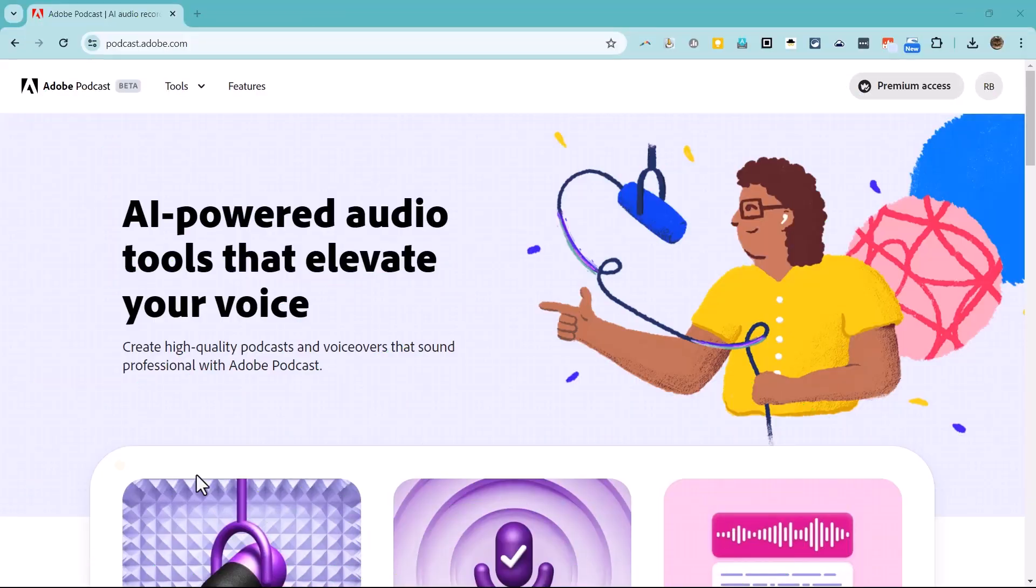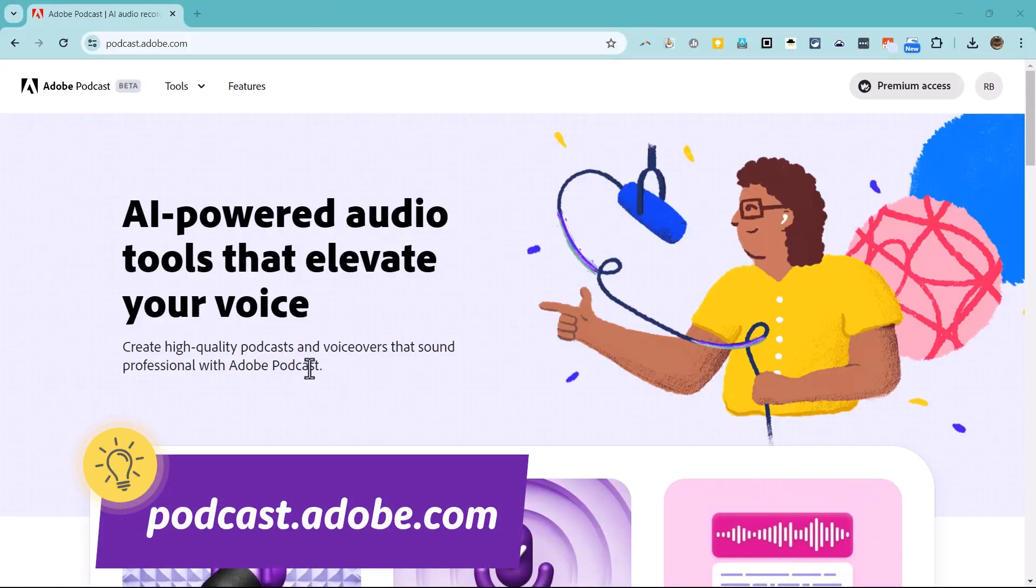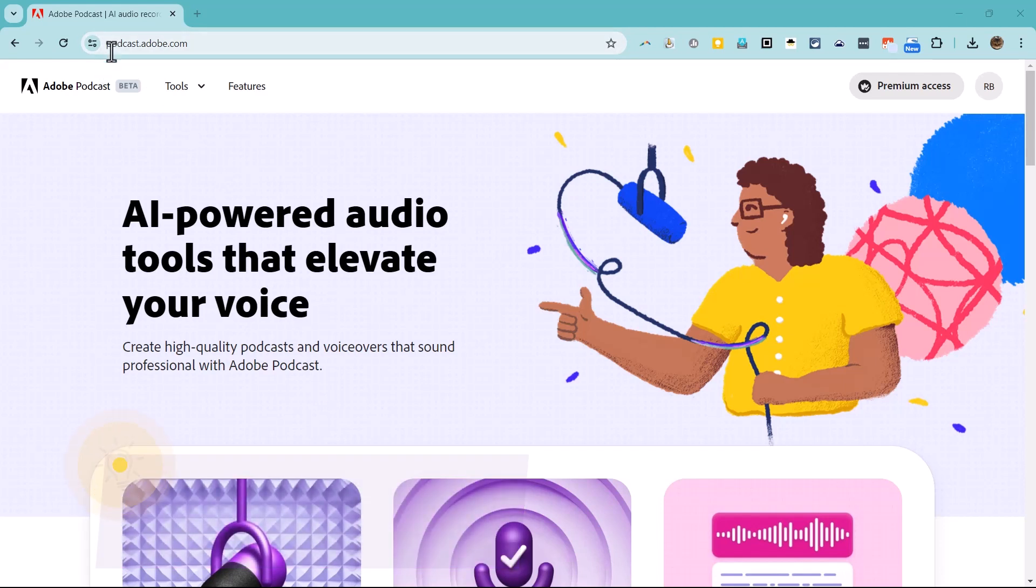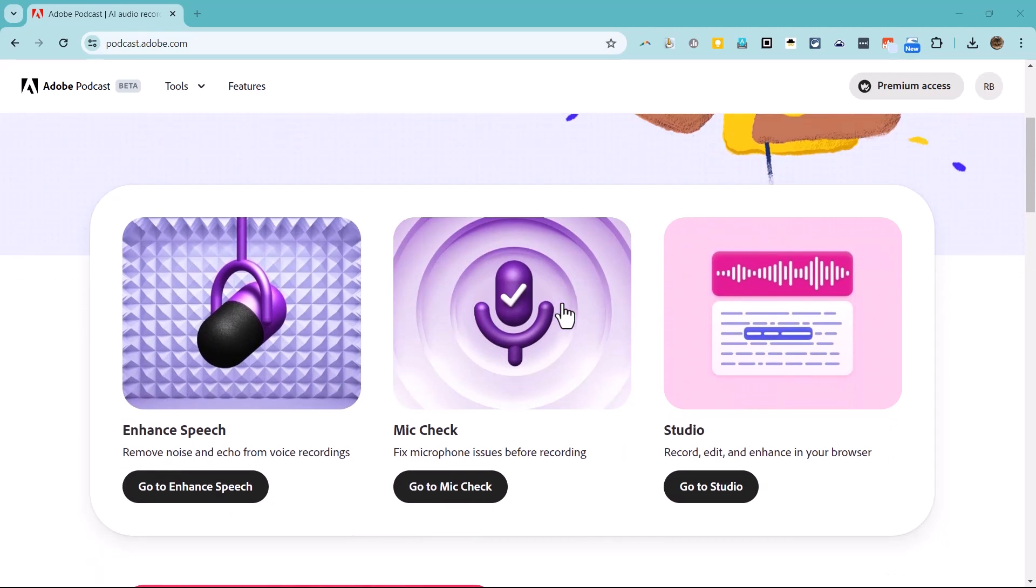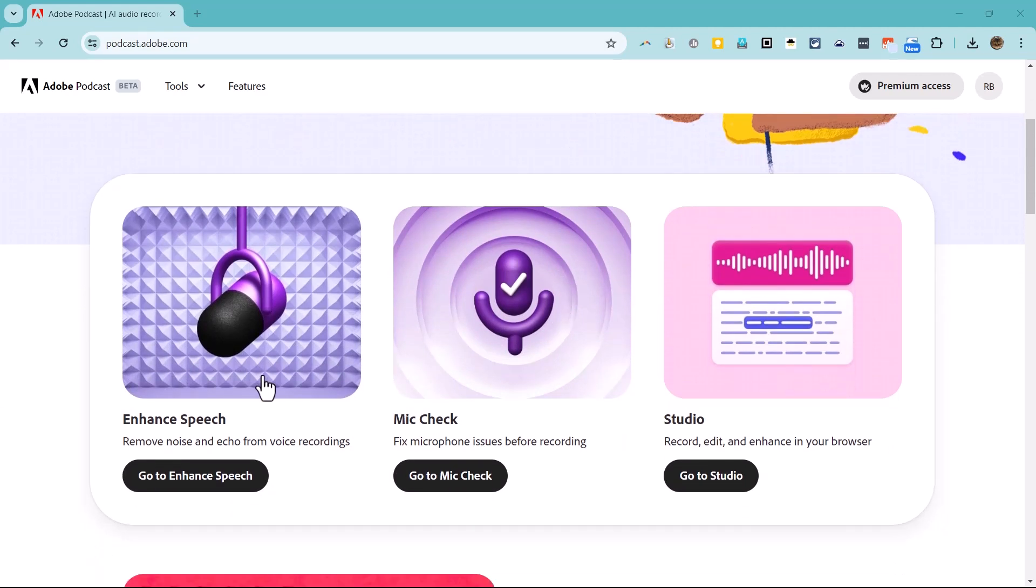To begin using Adobe Podcast, you'll need to go to podcast.adobe.com. Adobe Podcast is still in beta, but you should be able to sign into it using your Adobe account. Once you've signed in, if you scroll down the page, you'll find three powerful podcasting tools.